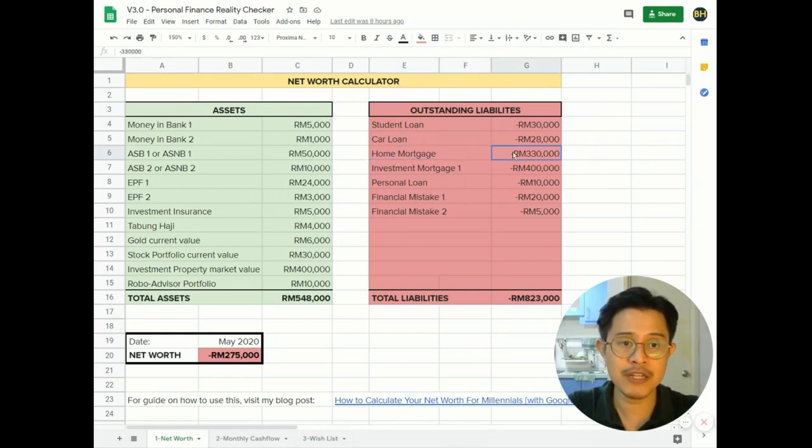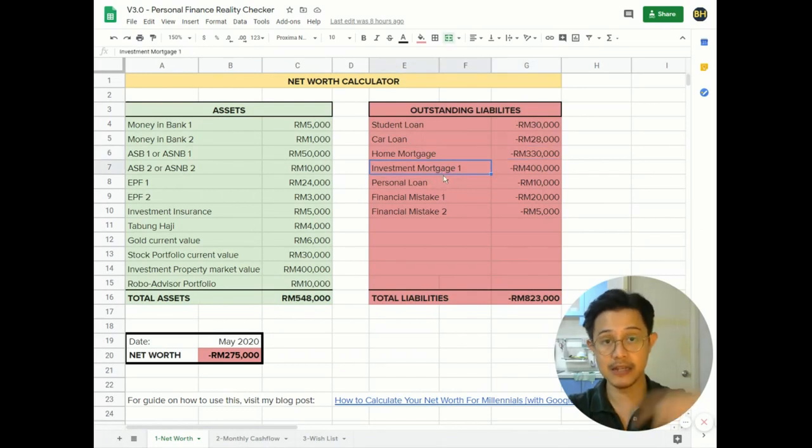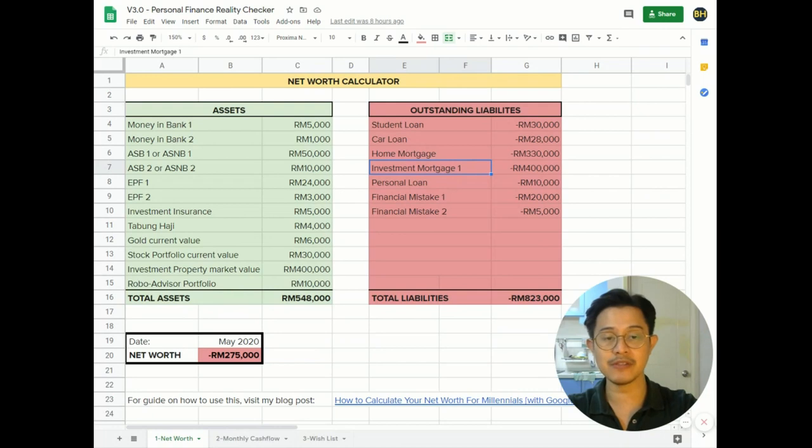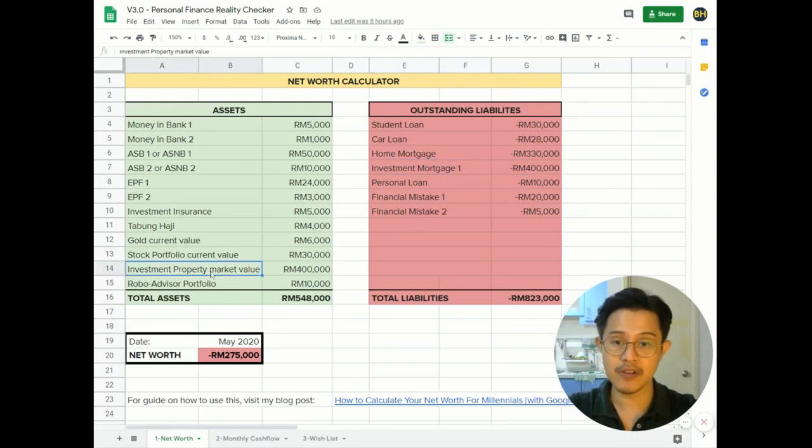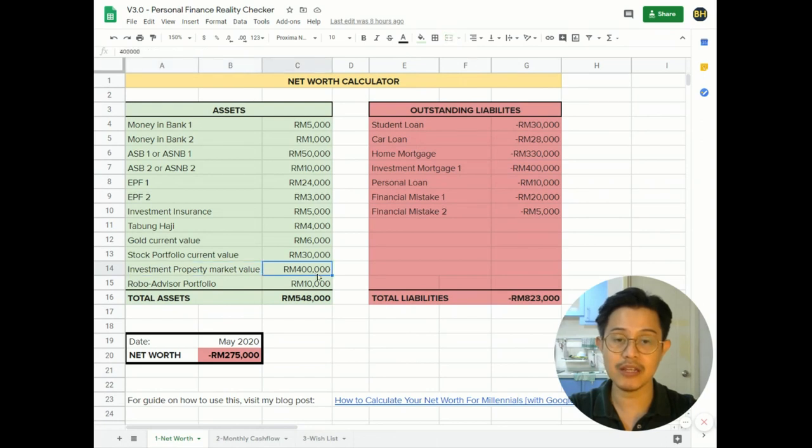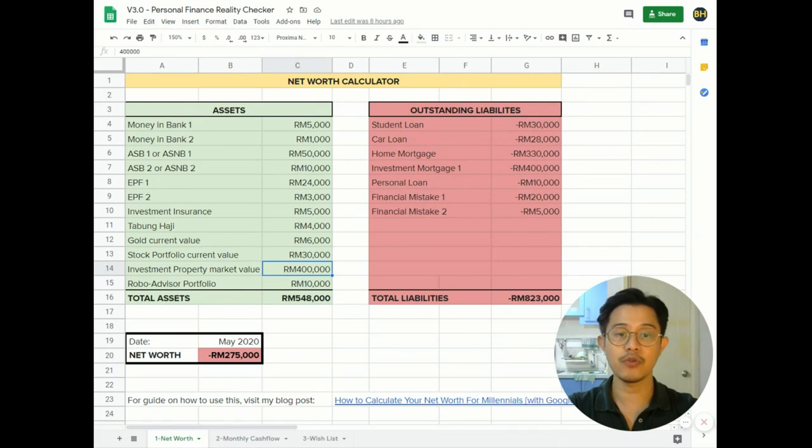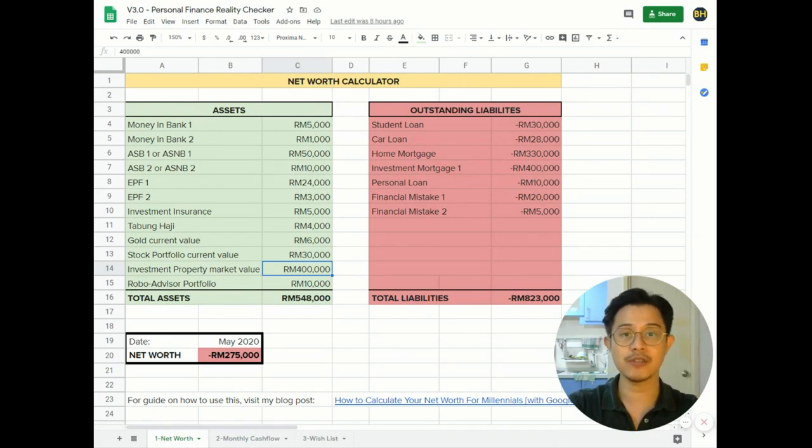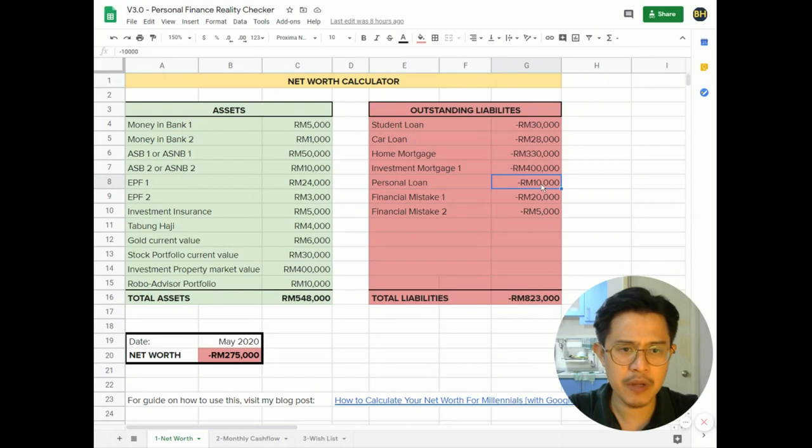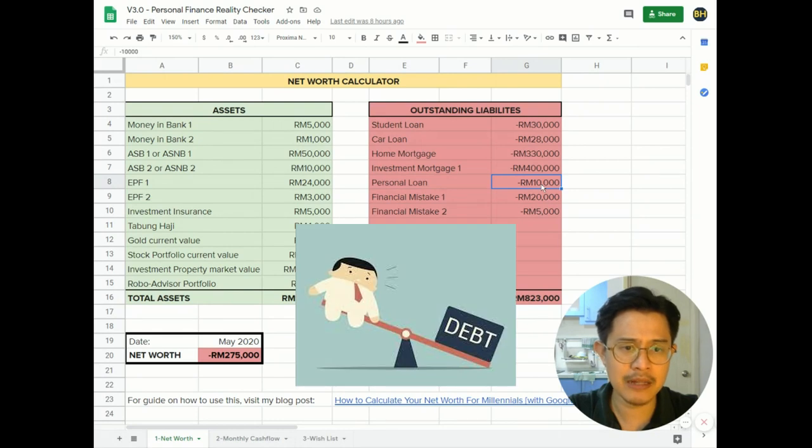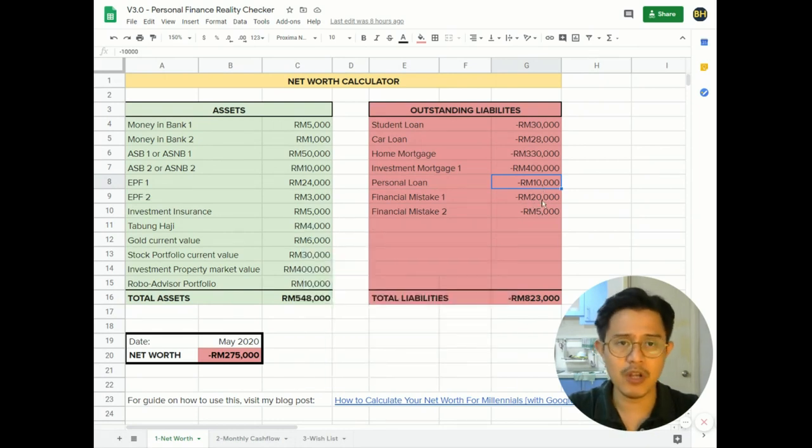Down here is your investment mortgage 1 - basically the extra property that you have that you invested. The outstanding mortgage should be placed here, and the investment property market value is here. So these things should cancel off, or if you owe less than what the market value is, then theoretically you should be making some money. If you have any personal loan outstanding here - financial mistake, whatever it is, I don't know, you got yourself into some sort of scam or whatever - put it here. You owe money to people, put it there.